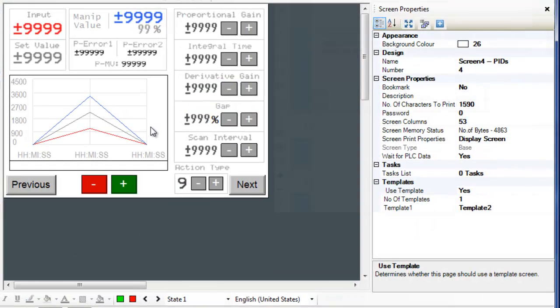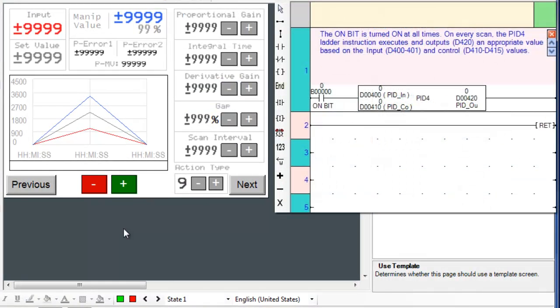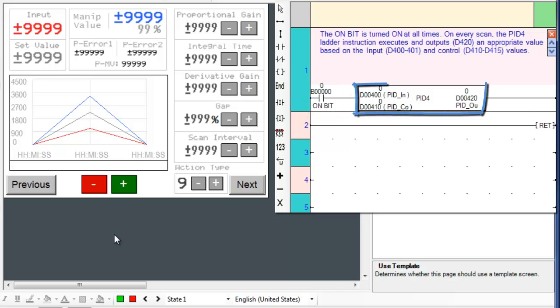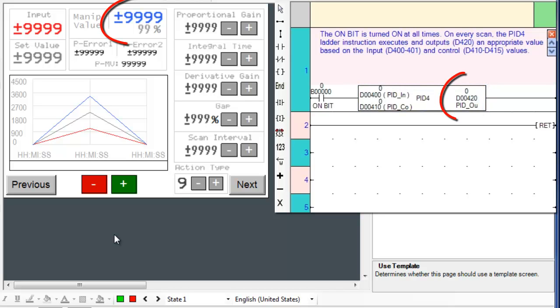Now let's finally look at the ladder logic instruction and examine how it works. The on bit is turned on at all times. On every scan, the PID4 ladder instruction executes and outputs a value to register D410.